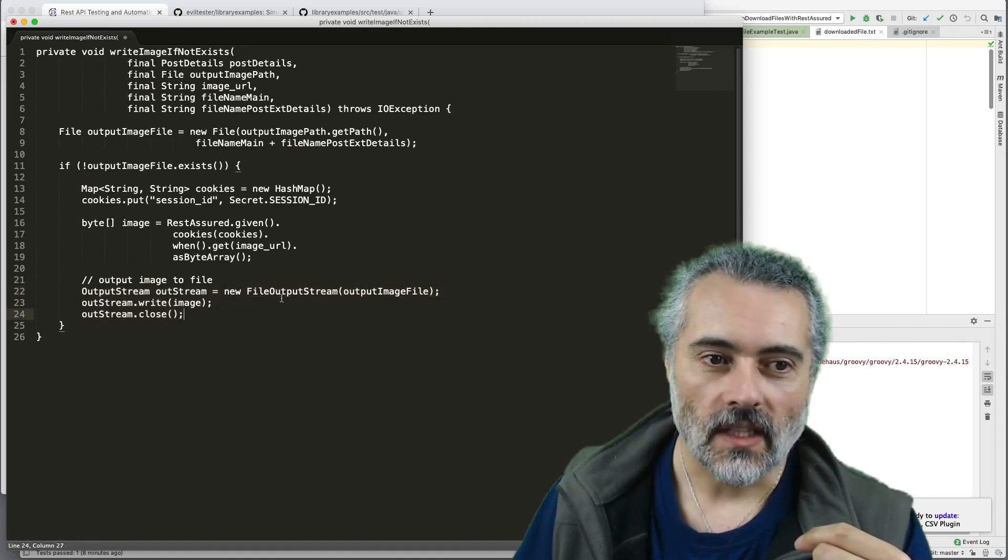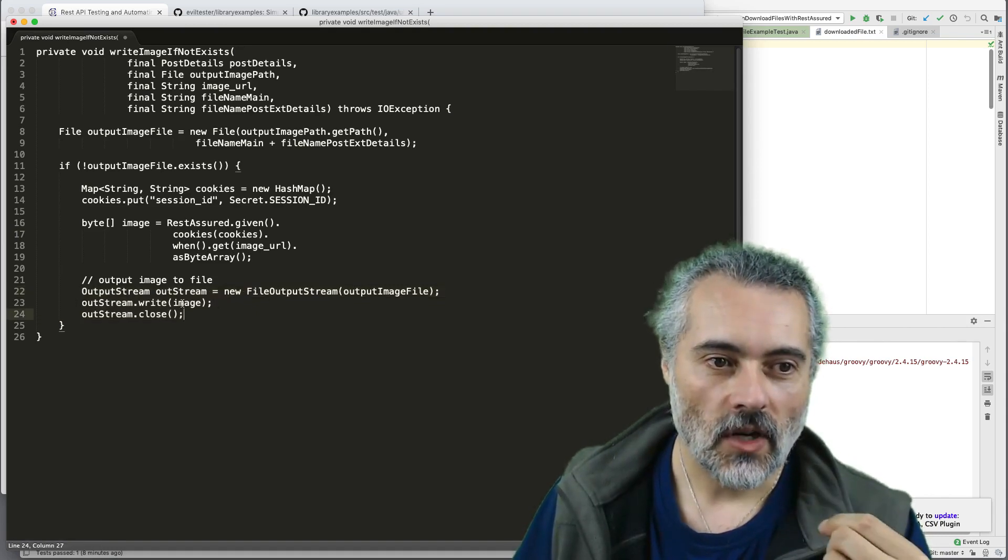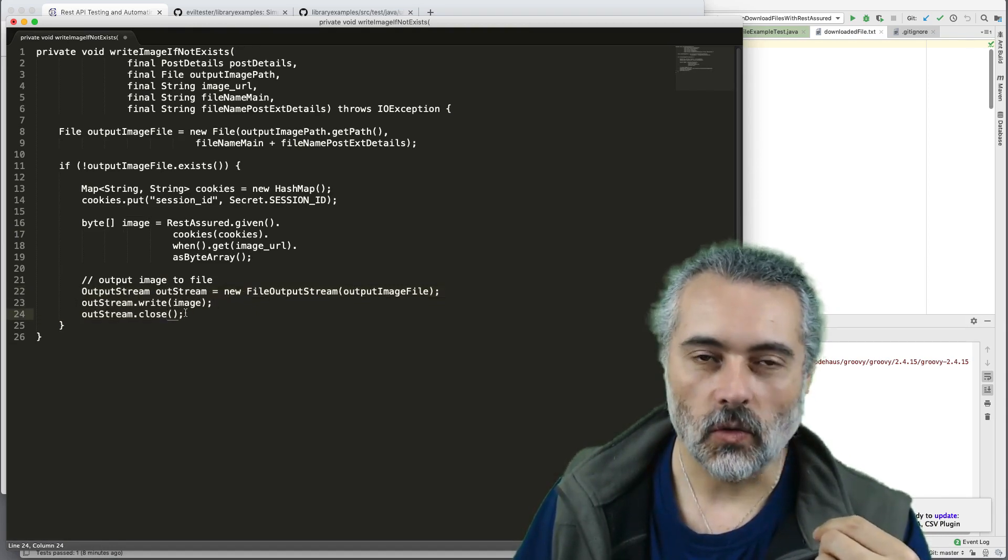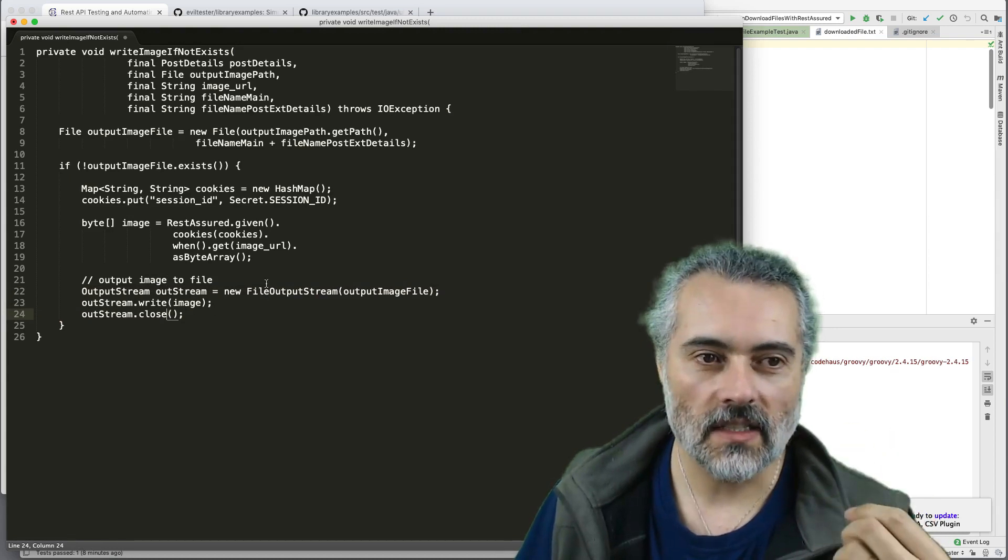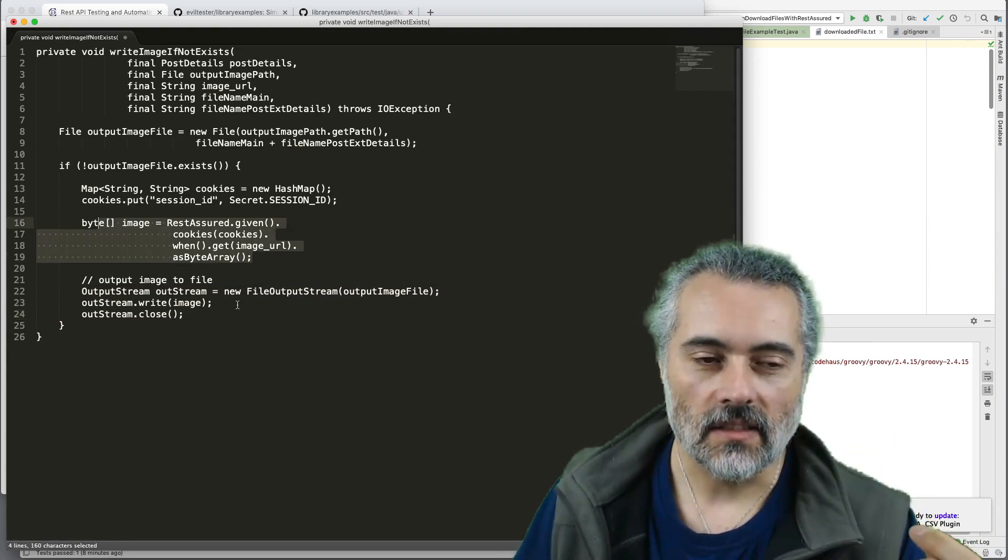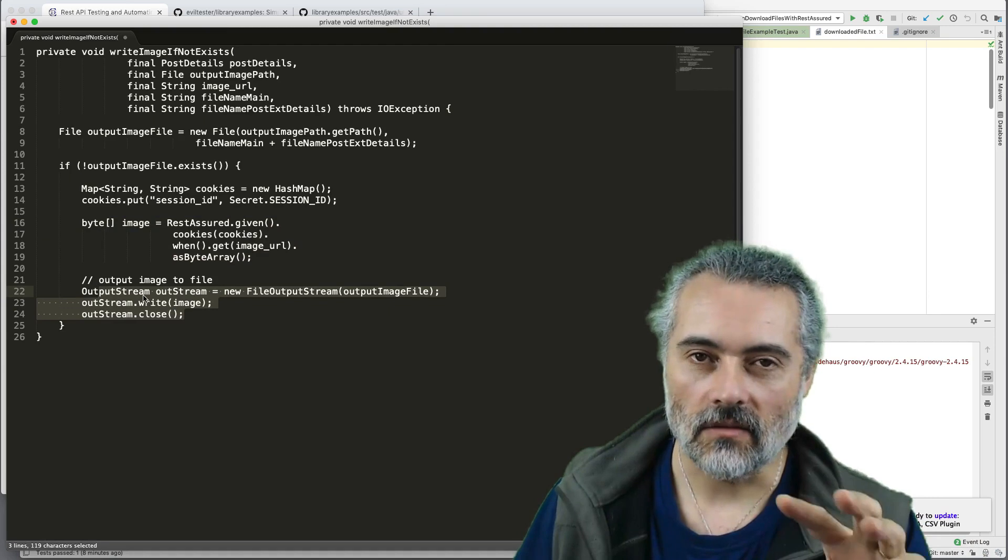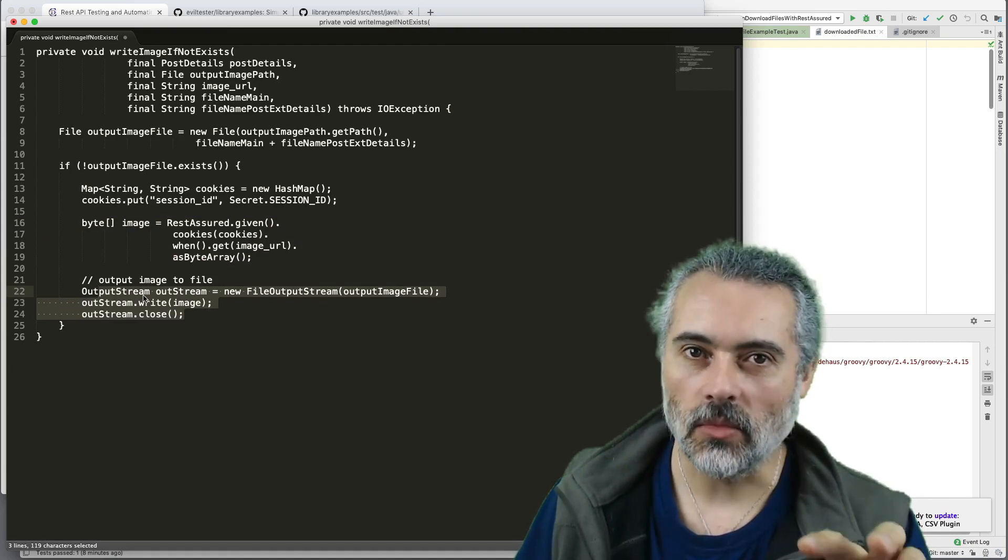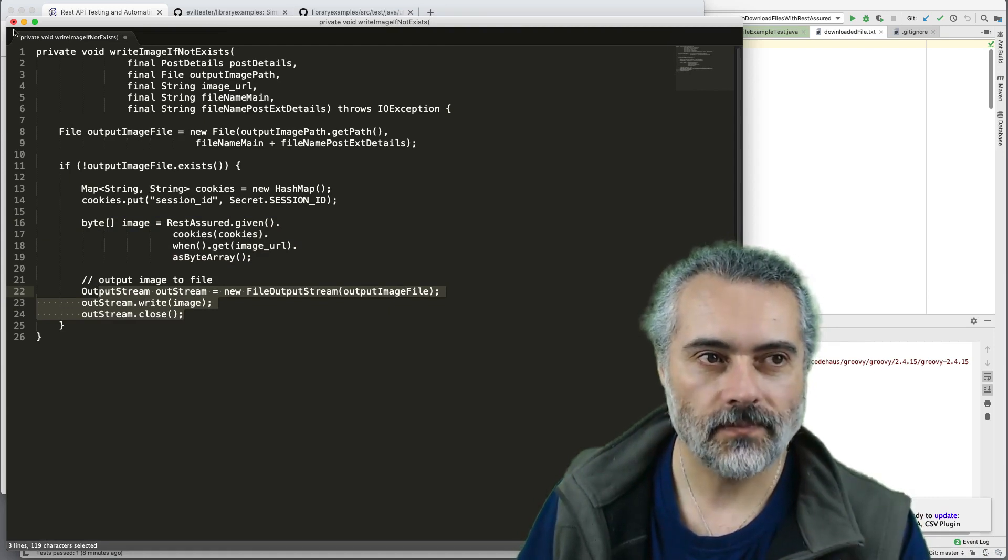So here's the output. It's basically saying create a new file output stream, write the byte array, then close that. There's no error handling. This is very tactical. Get the data, write the data. That's it. Pretty simple how you would use REST Assured.